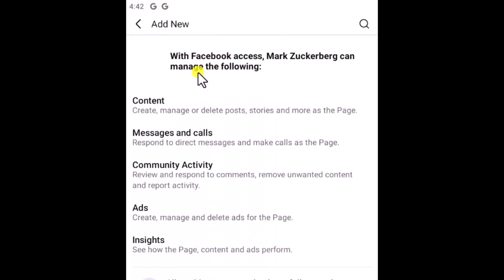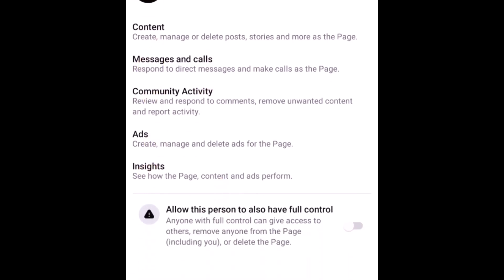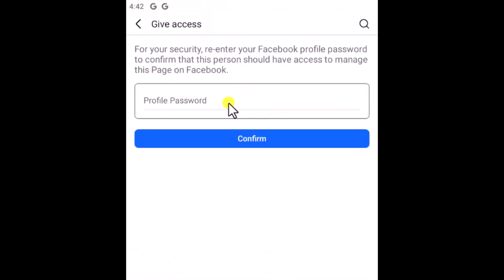Once you click on their name, you can see the information under Facebook Access. Mark Zuckerberg can manage the following content: messages, calls, community activity, ads, and insights. If you want to allow this person to have full control, turn on that option. Then click on Give Access and type your password.